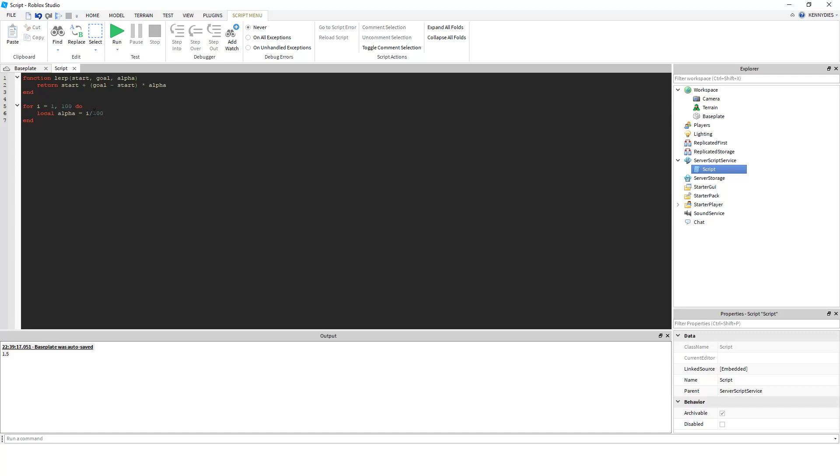and we can assign a variable alpha to equal our incrementing value divided by this total value. So what this does is, as we iterate through this loop, we're going to get our alpha value to be the percentage of the way through the loop we are. So the first time we go through, it's going to be 1 over 100, then 2 over 100, 3 over 100.